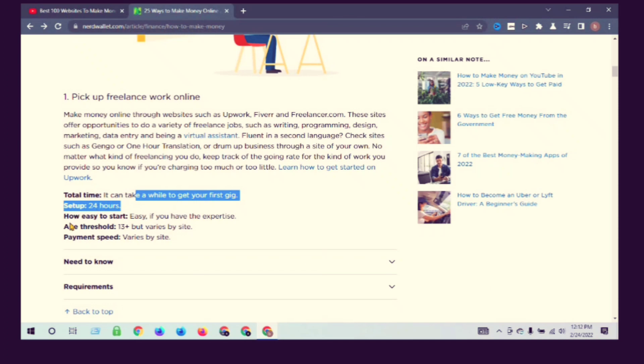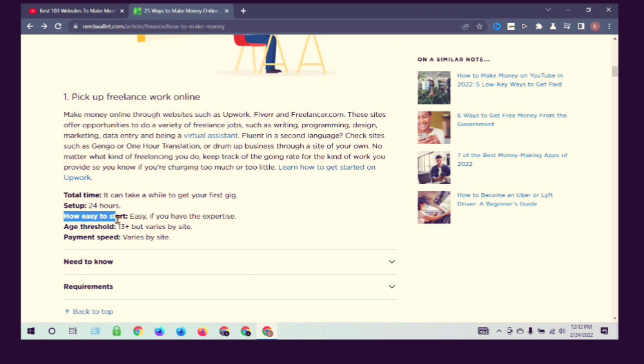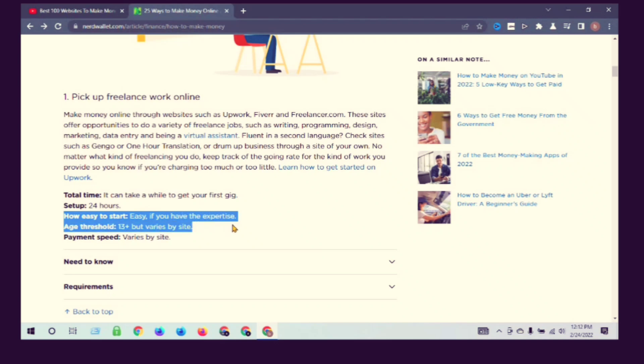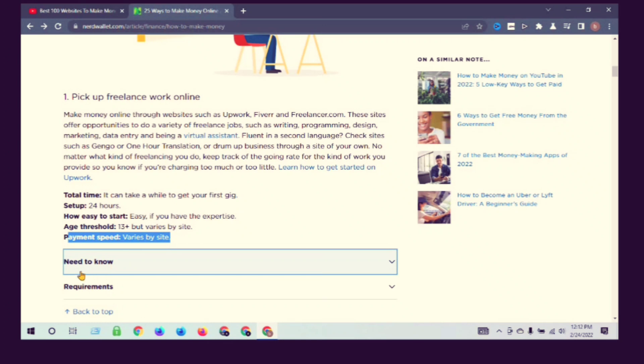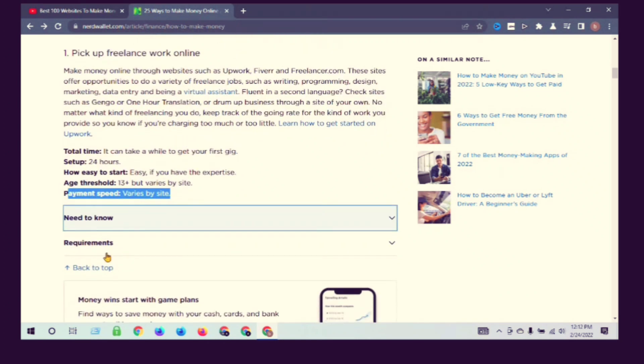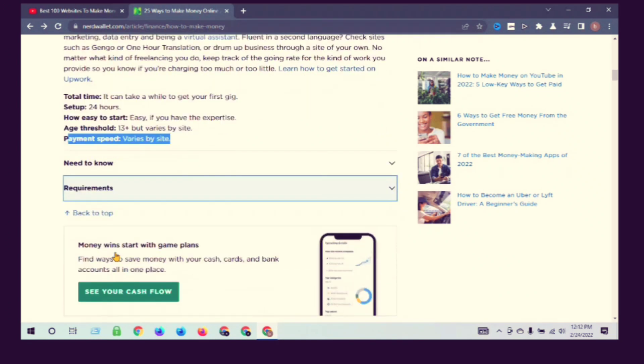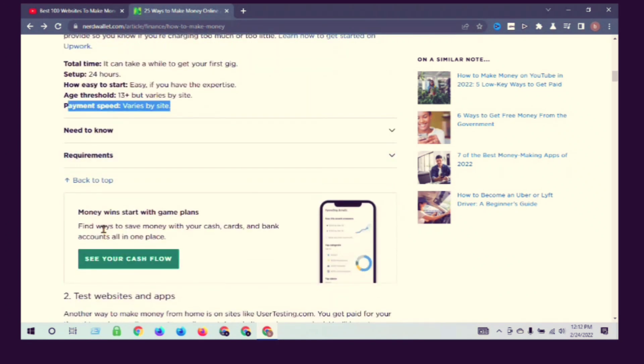Setup: 24 hours. How easy to start: easy if you have the expertise. Payment varies by site.